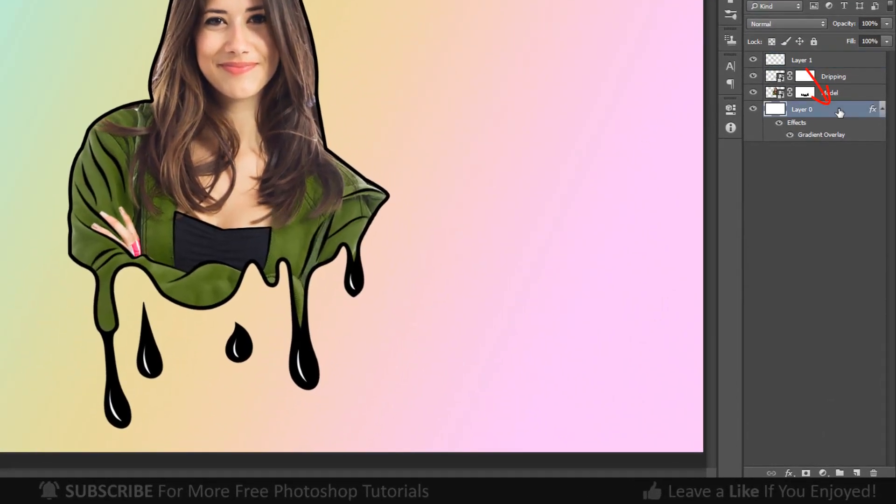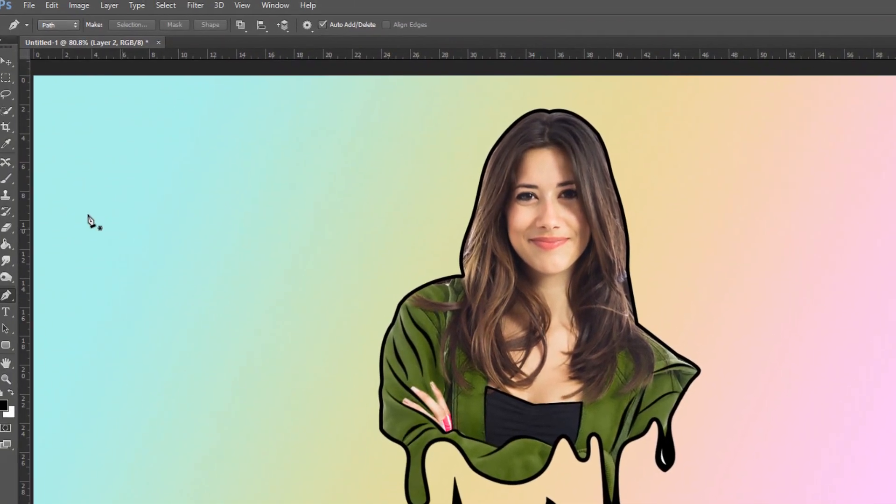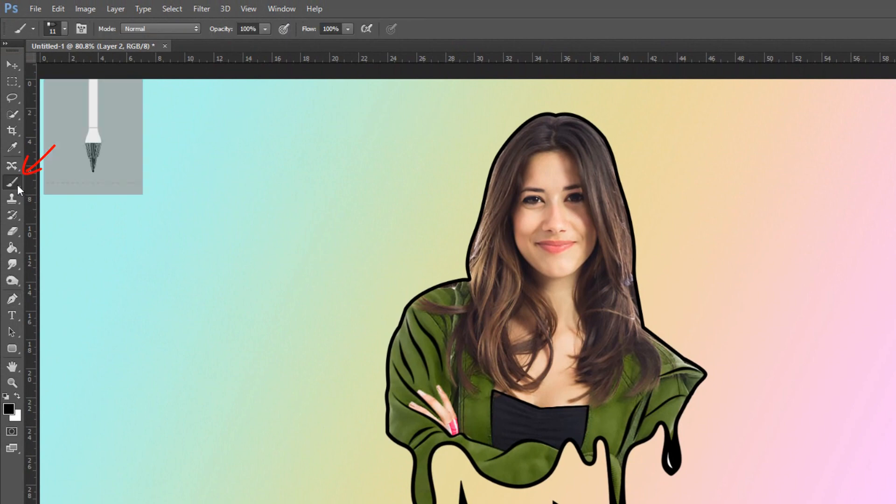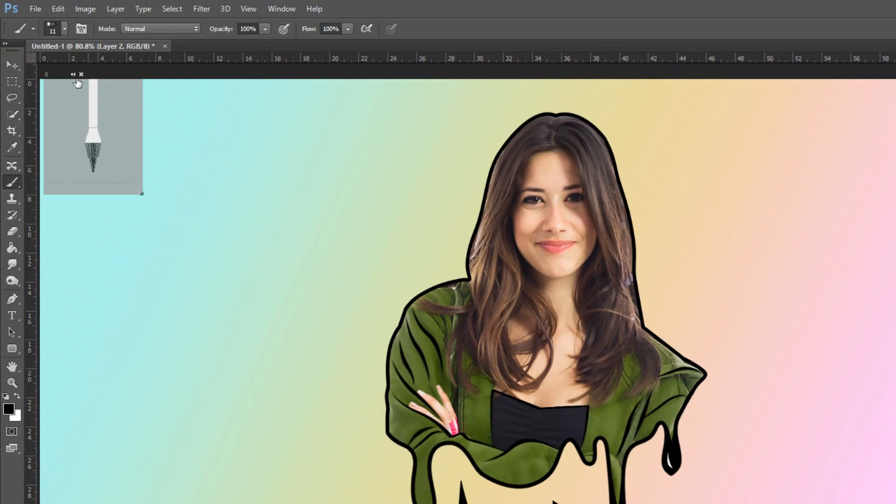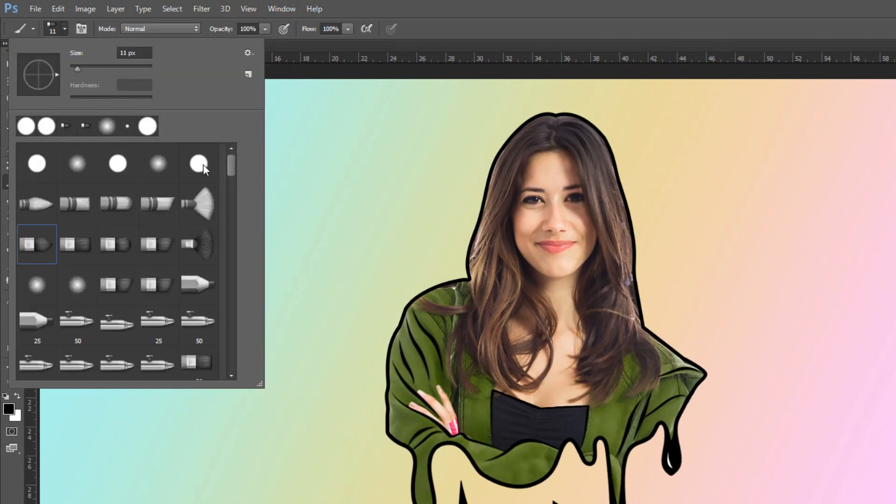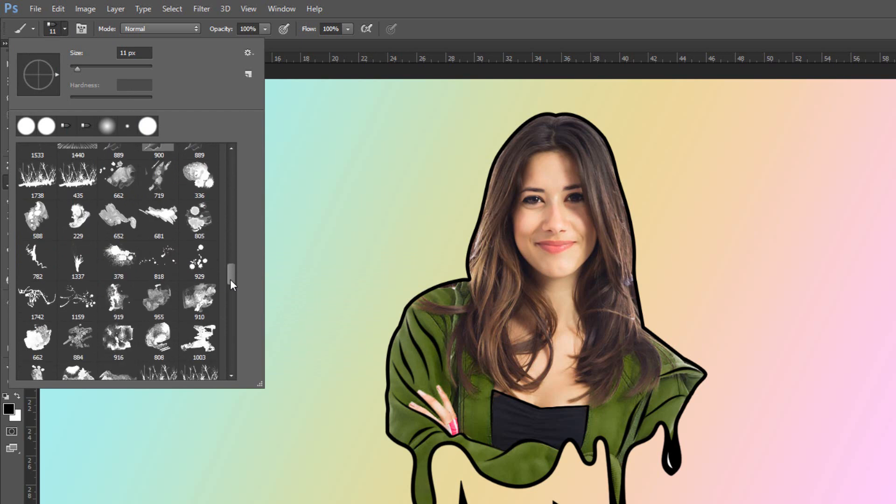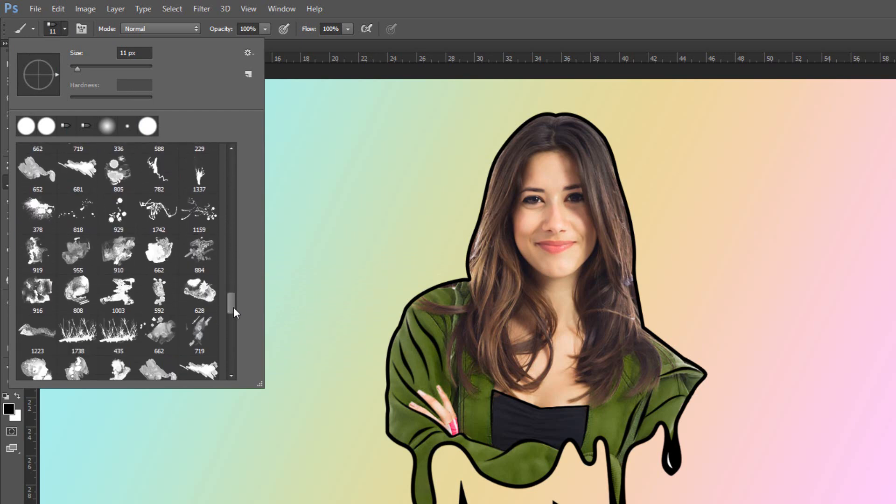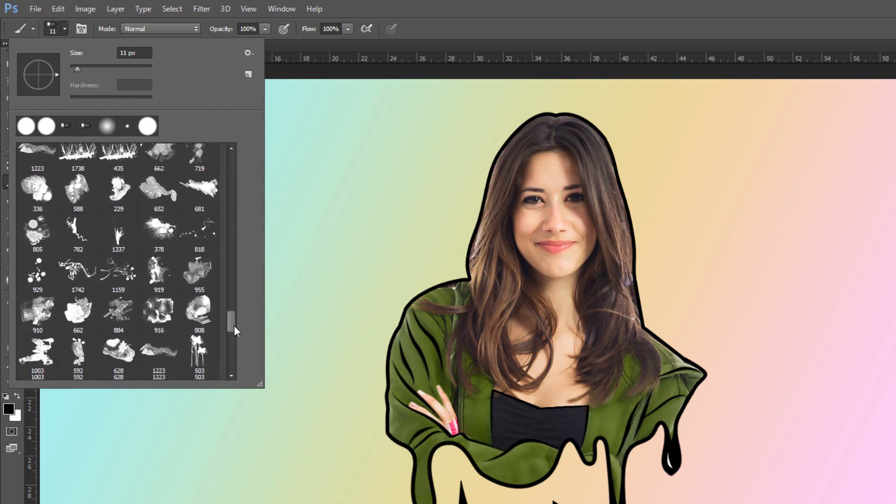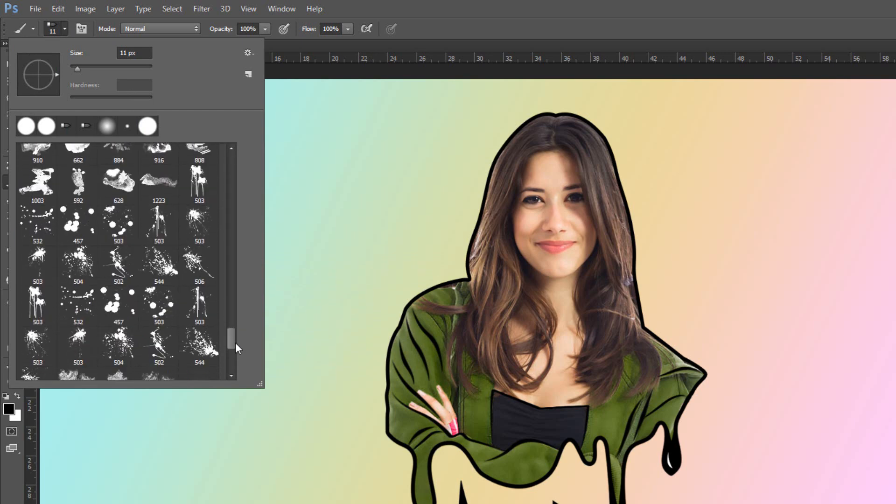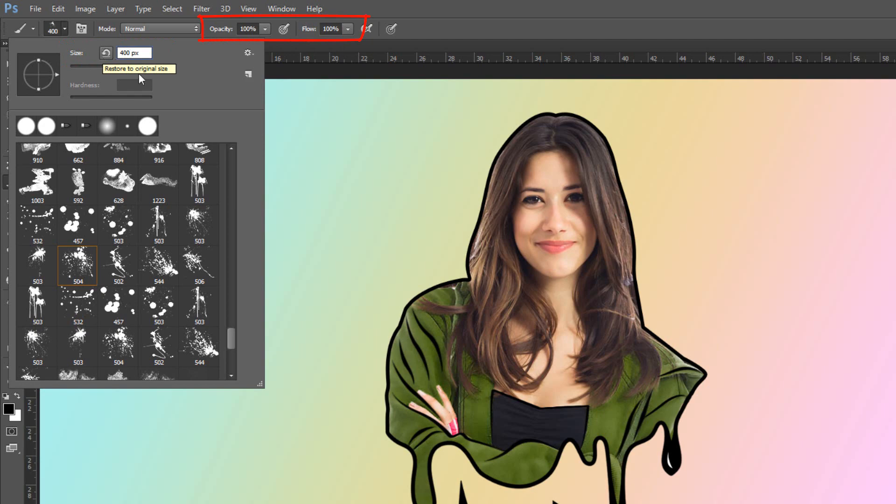Make the background active and create new layer. Open your brush tool and brush picker. Pick Splat 7 brush. Make this size 400 pixels and its opacity and flow are both 100%.